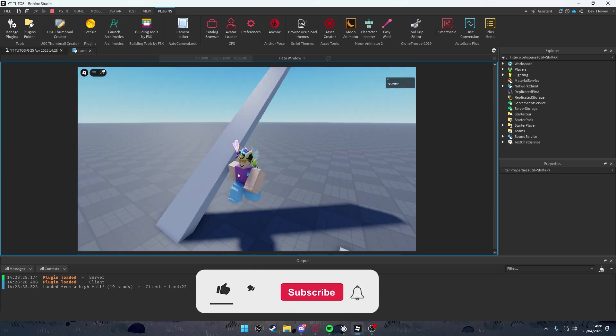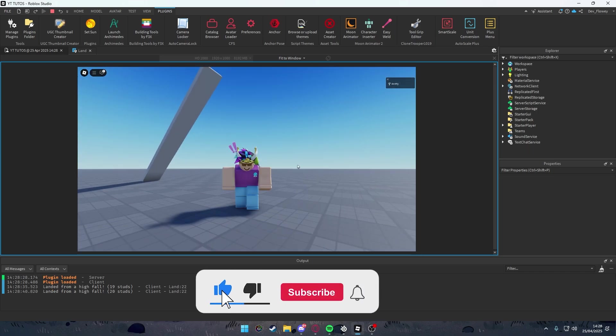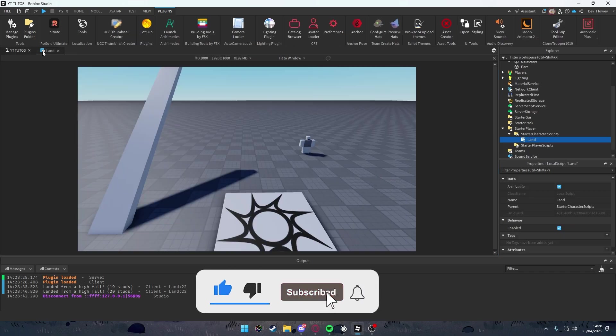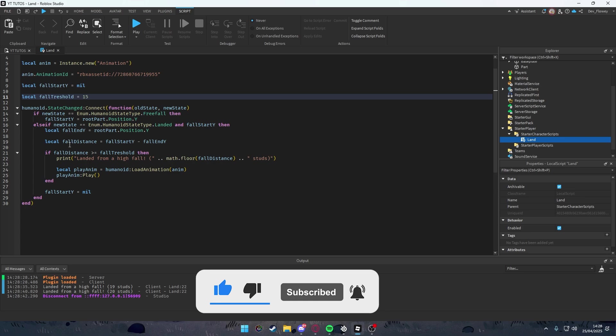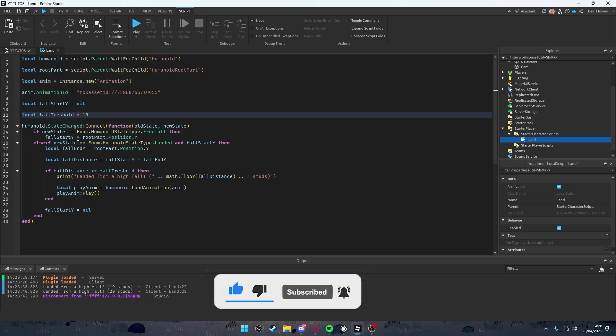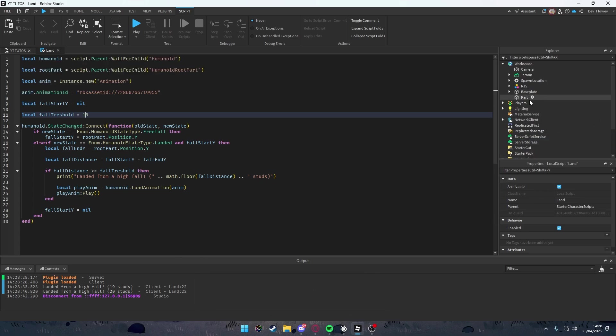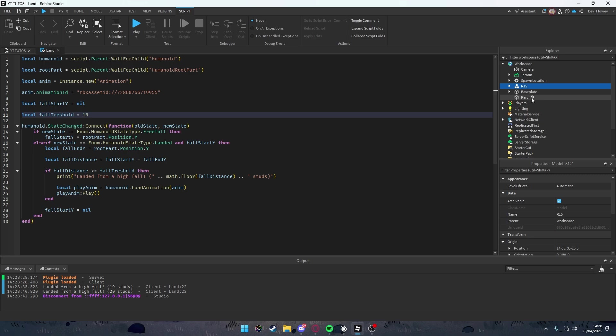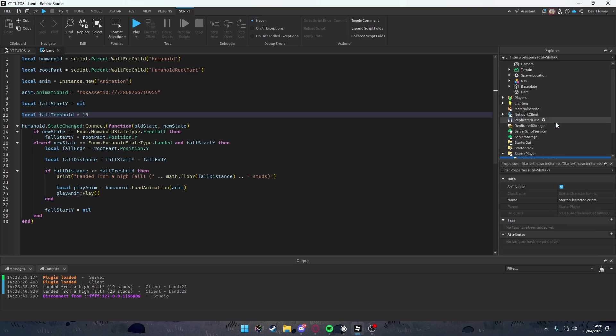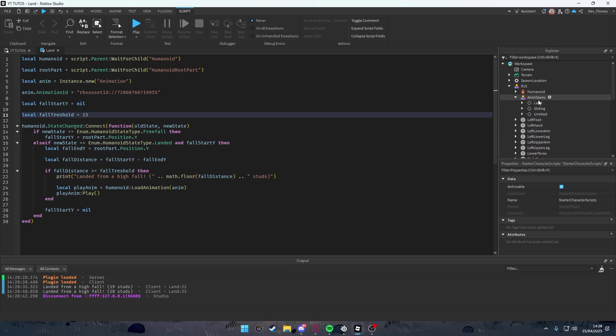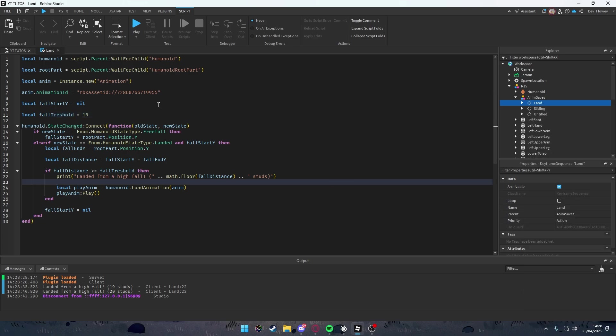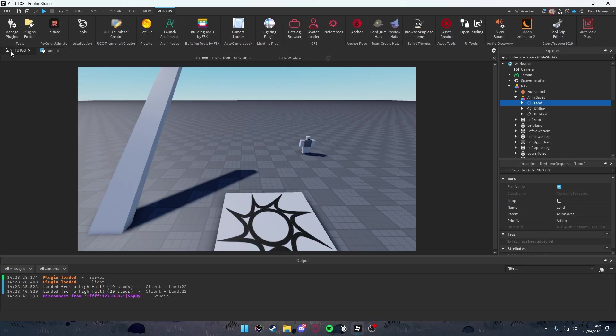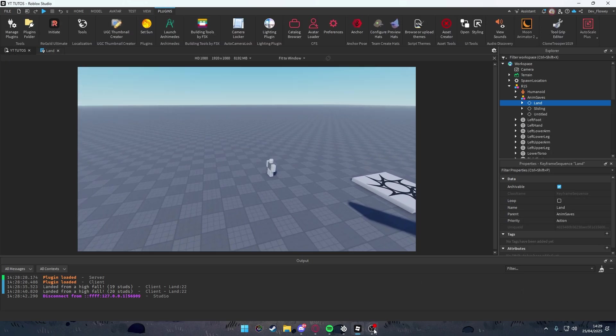The model will be the R15 model with the script on it. The script you drag inside Starter Character Scripts, and with the model you just go into anim saves, right click on this, save to Roblox, and then get the animation ID and put it inside of here. I hope you guys enjoyed this tutorial and I'll see you in the next one.